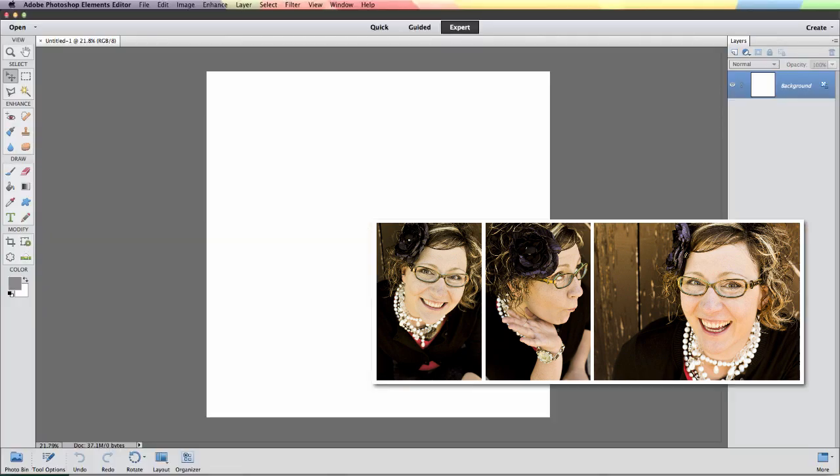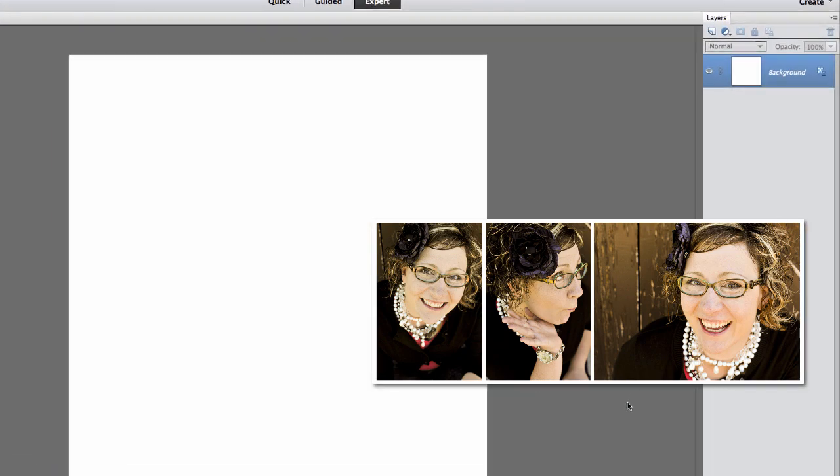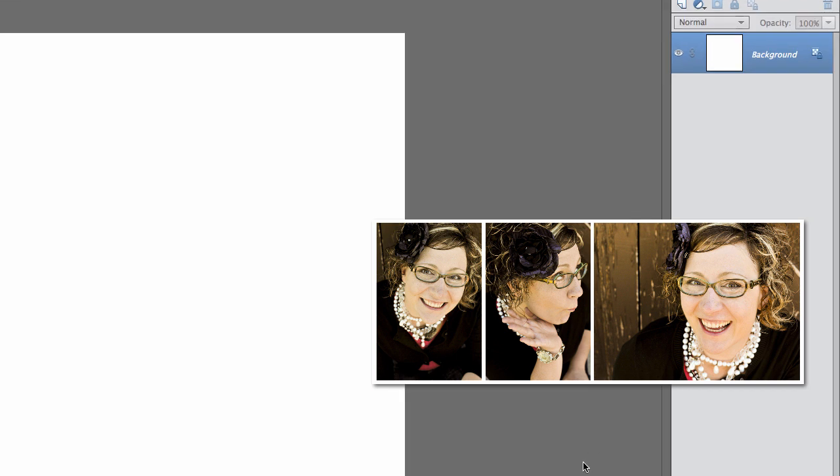Hi there and welcome to this tutorial on adding color swatches into Photoshop or Photoshop Elements. I'm your instructor Jessica Sprague.